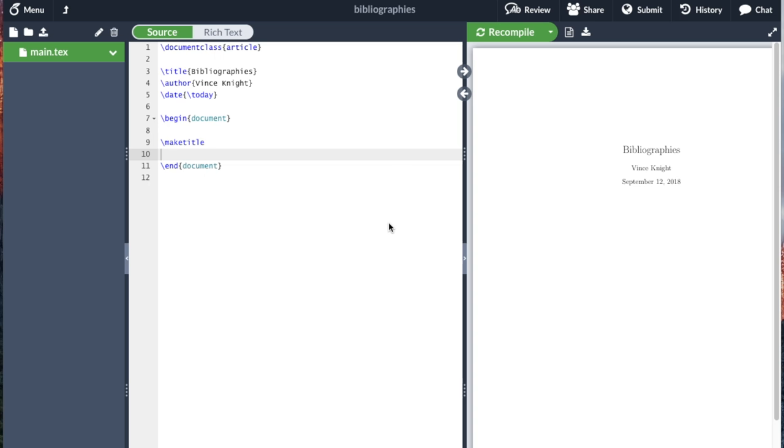So here we're going to take a look at how we include bibliographic information in a LaTeX document. The way we do this is we actually have our normal document, our main.tex, where we write the code and say what we want to be included, but we need another database of all our bibliographic information. That's kept separately.